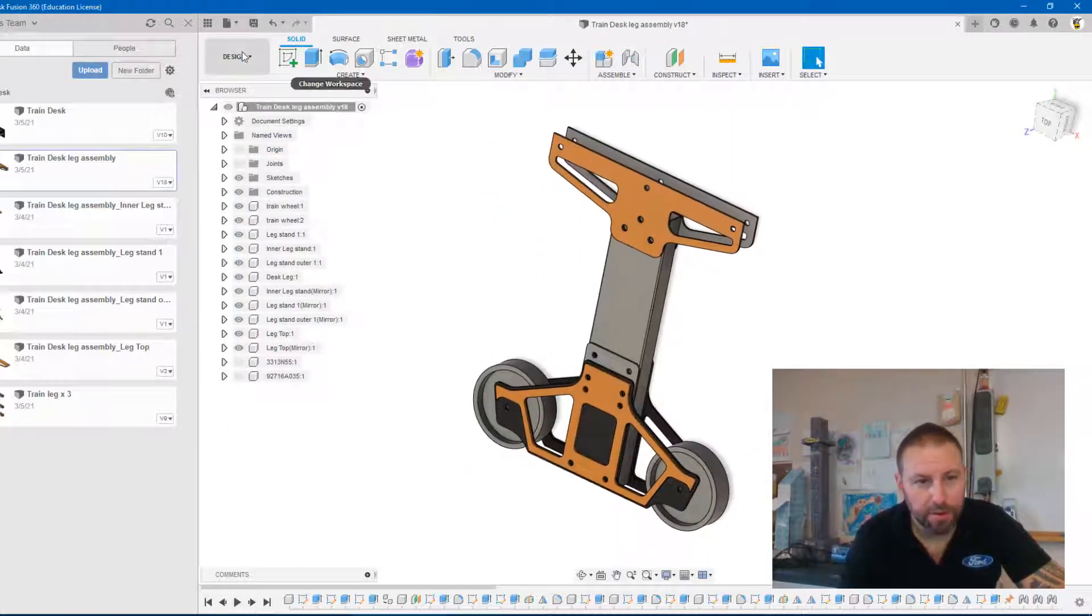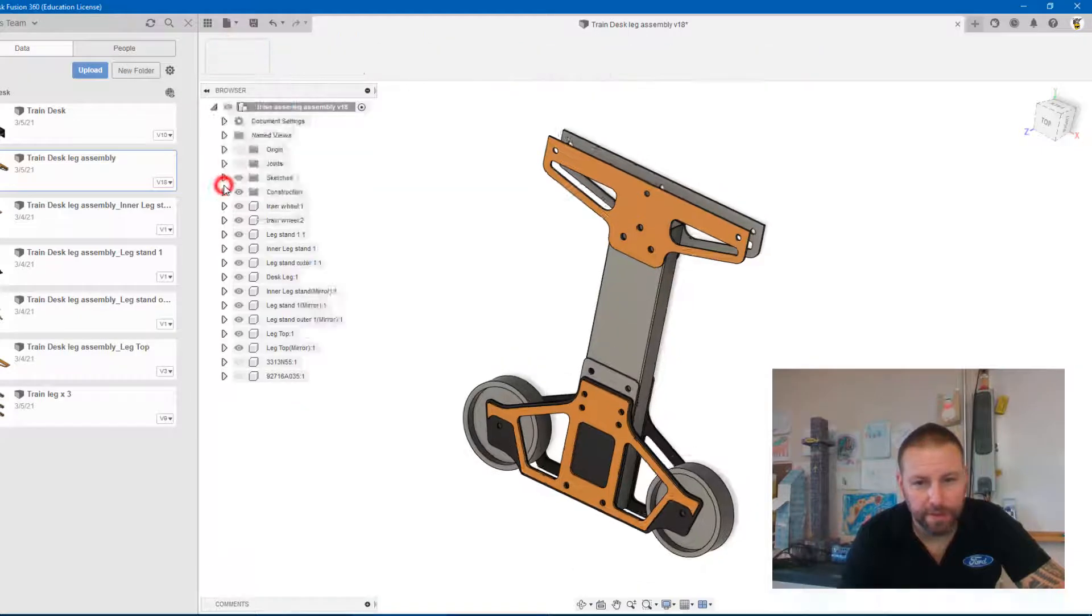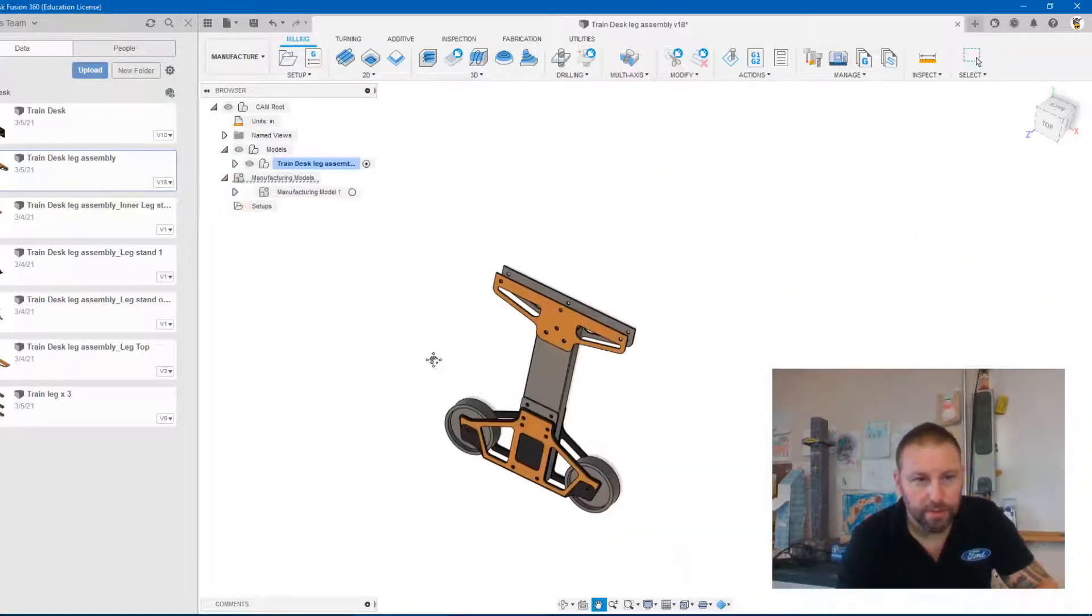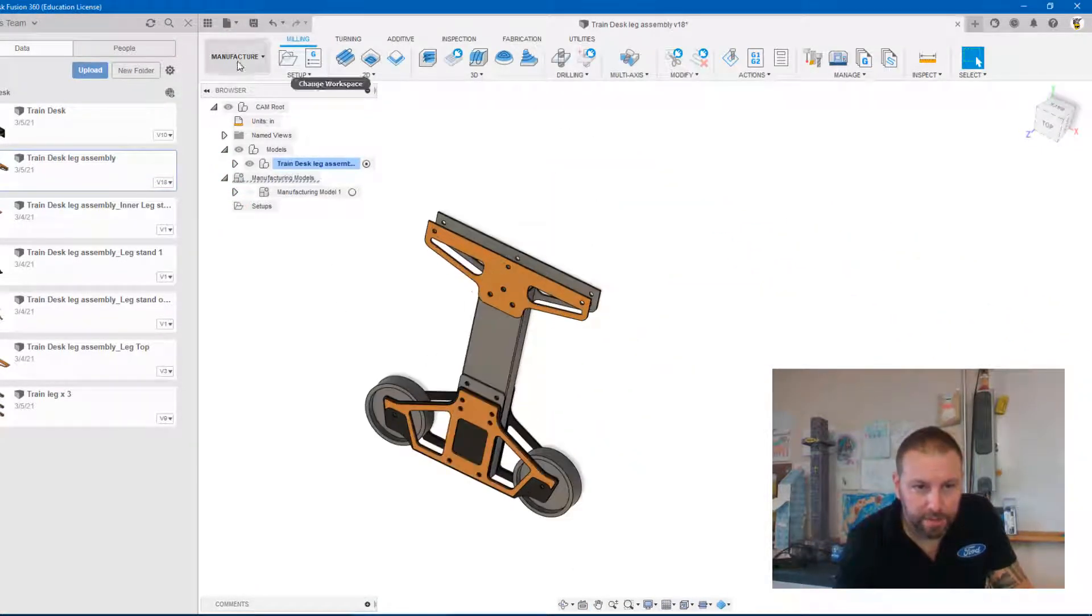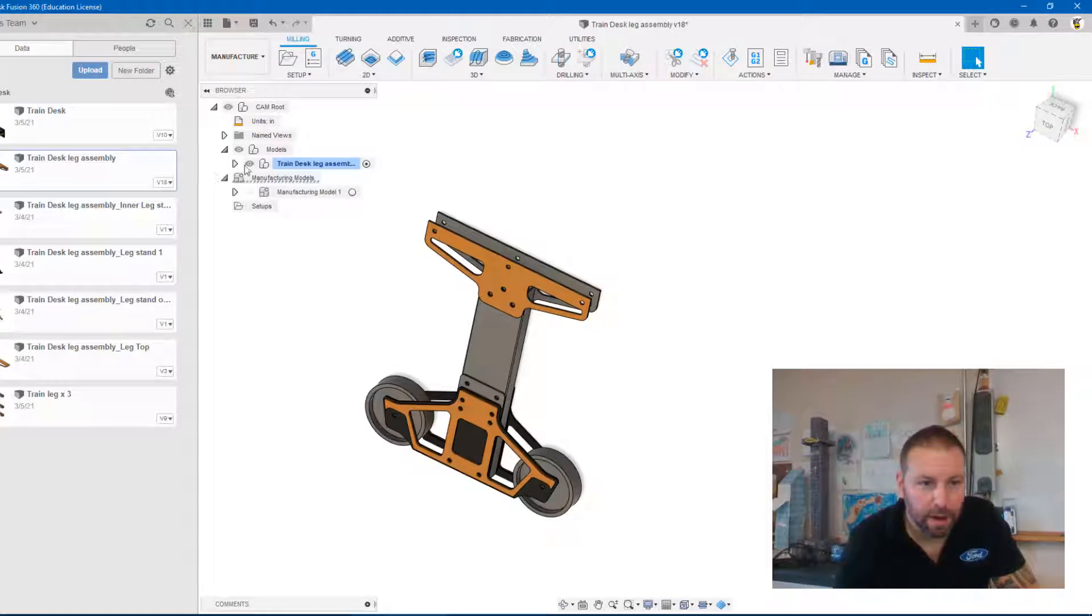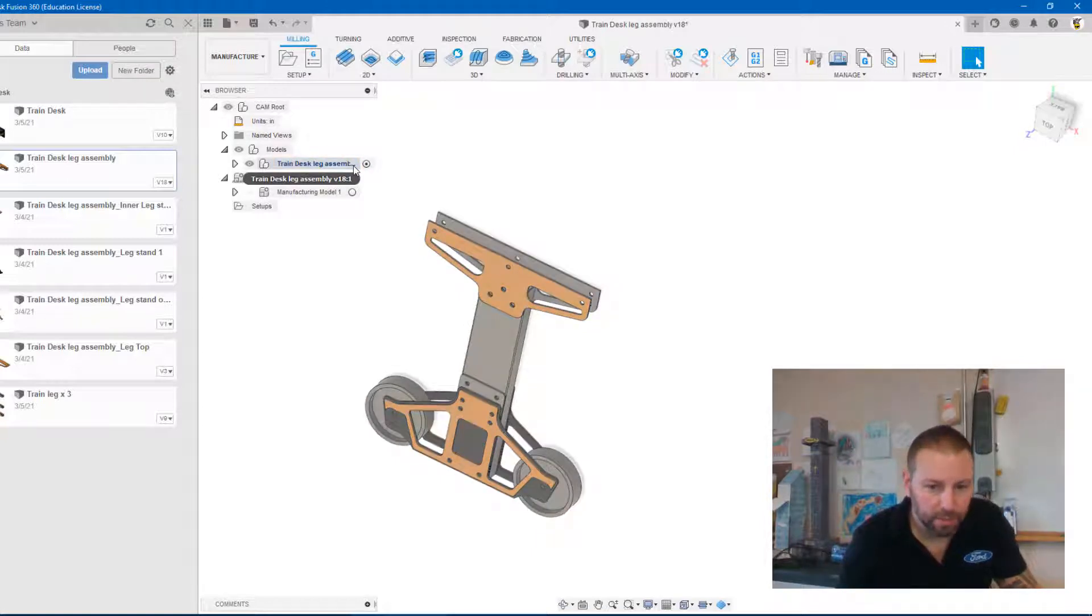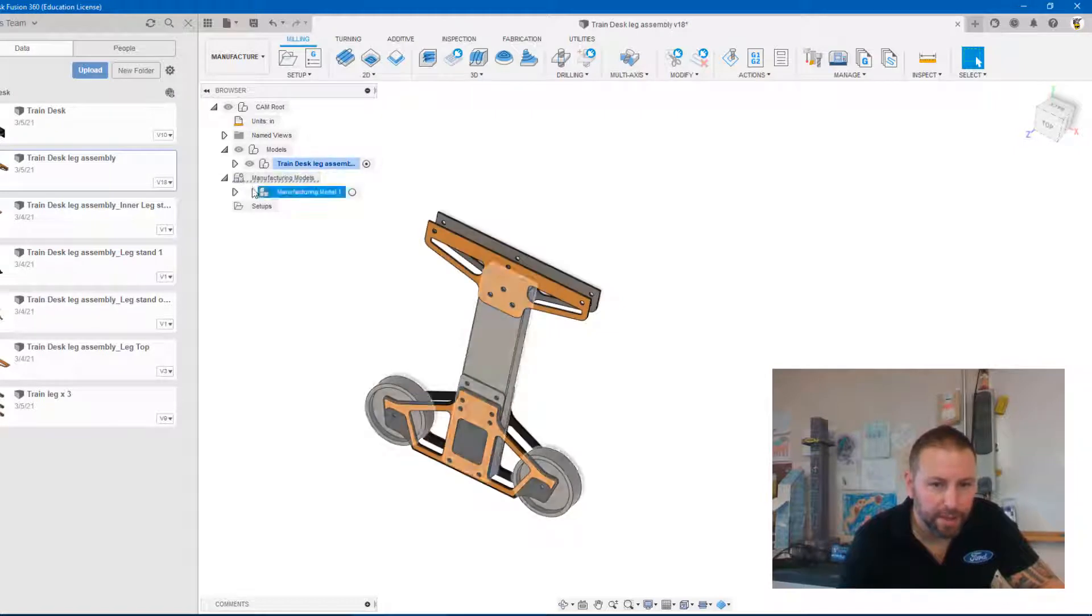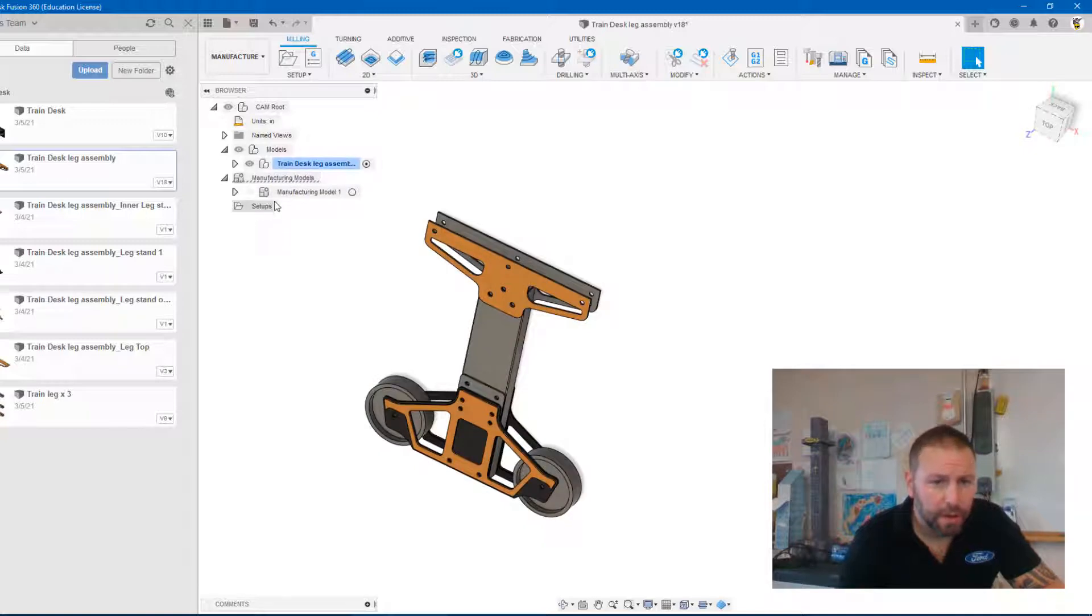So now from here we're going to go from the design tab into the manufacturer. Okay so now that we're in the manufacturing tab you can see here on my browser that I have my leg assembly like you would for any part in the manufacturing thing or like sheet metal work, you could also have a flat plate there as well.